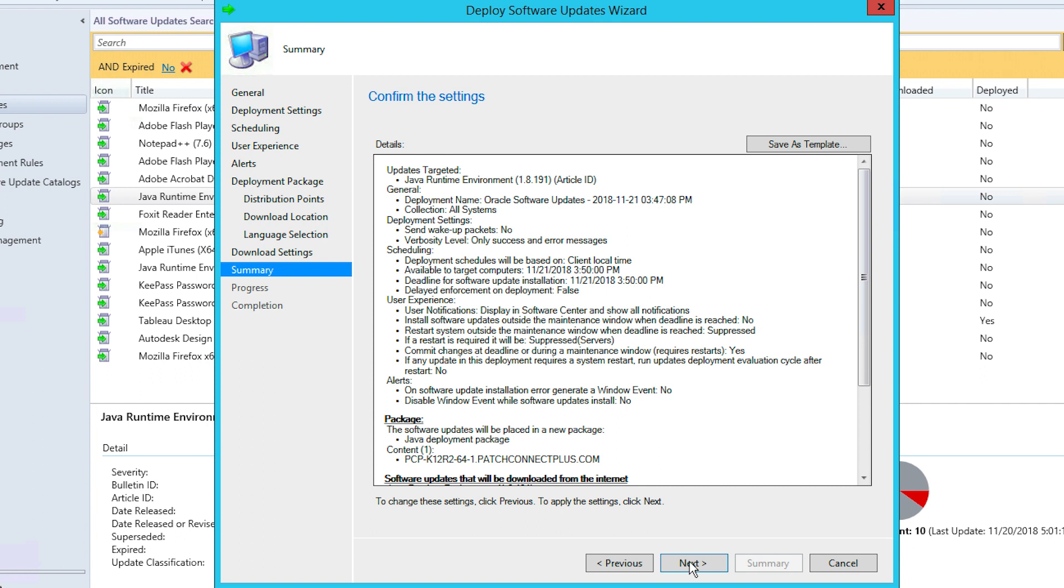In the Summary tab, you'll have a chance to review all your selections. You can still return to previous tabs and make changes at this stage. Once you've confirmed your selections, click Next.